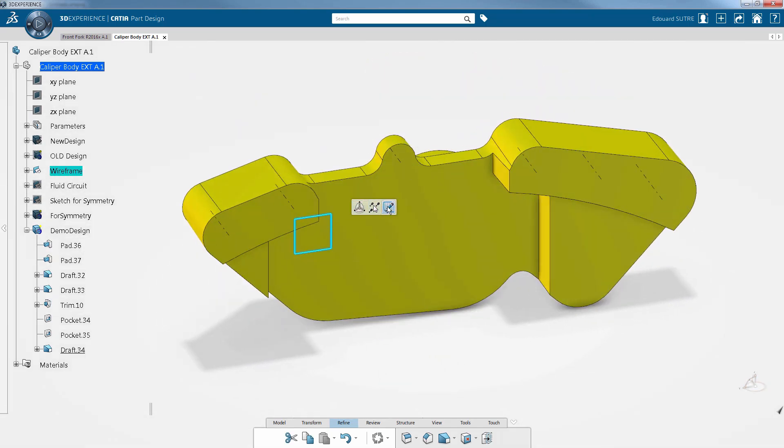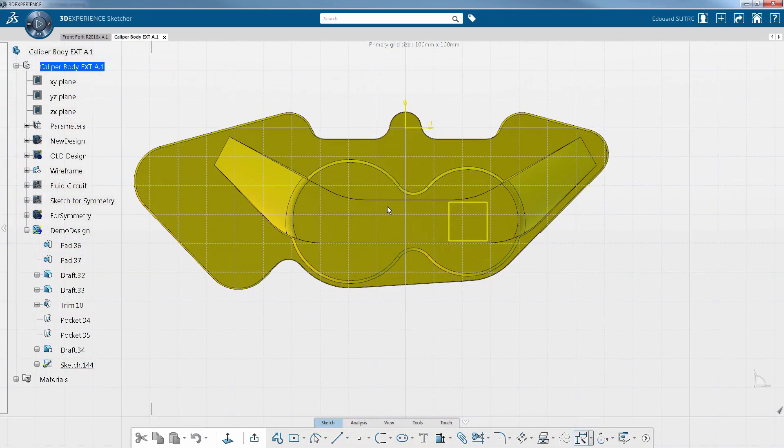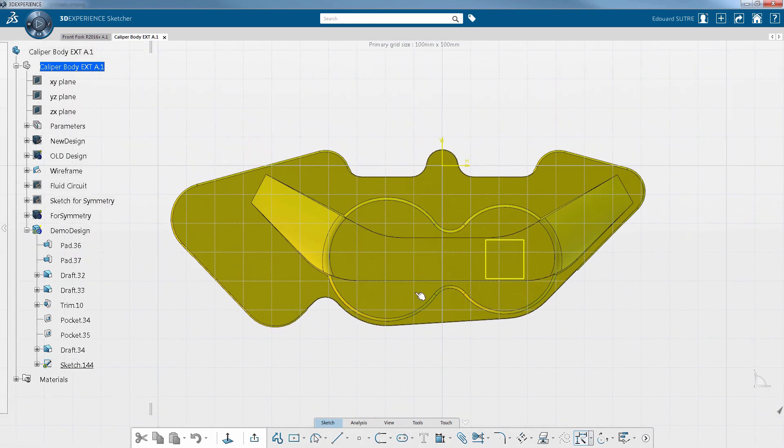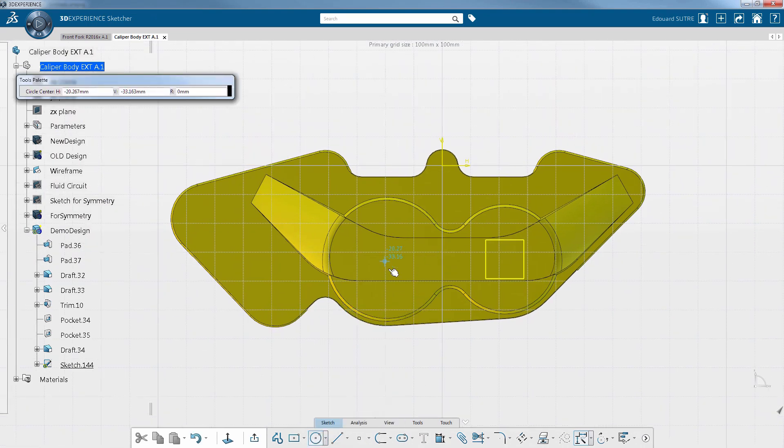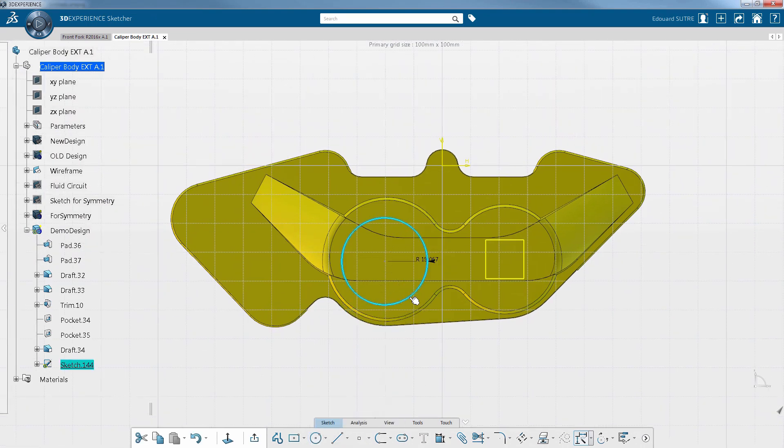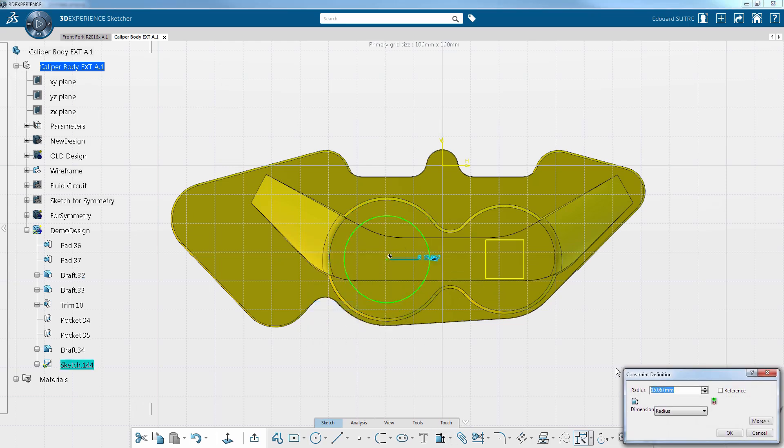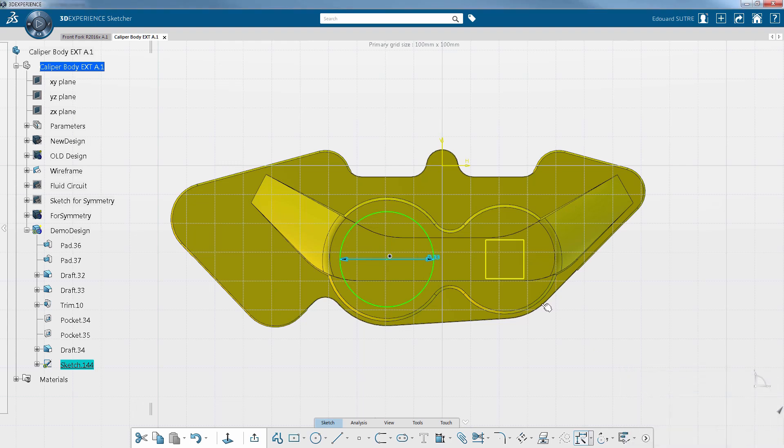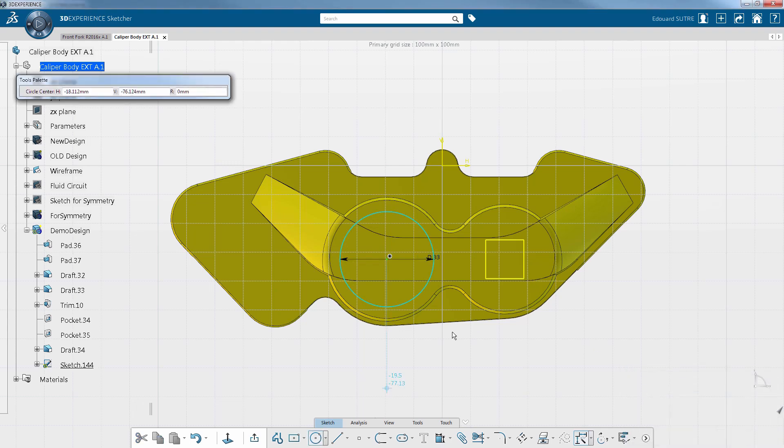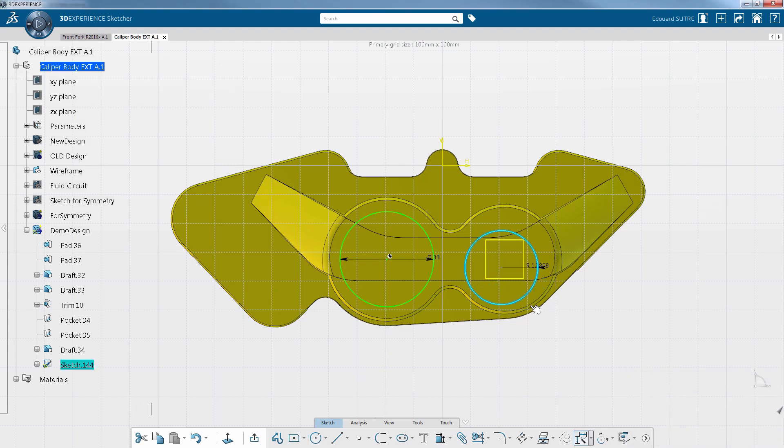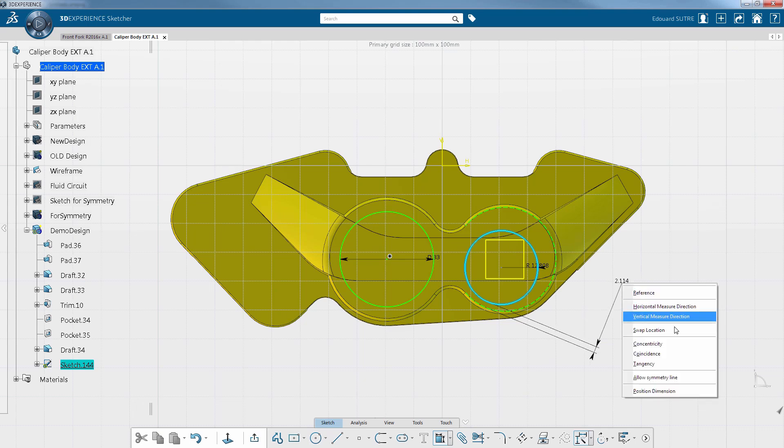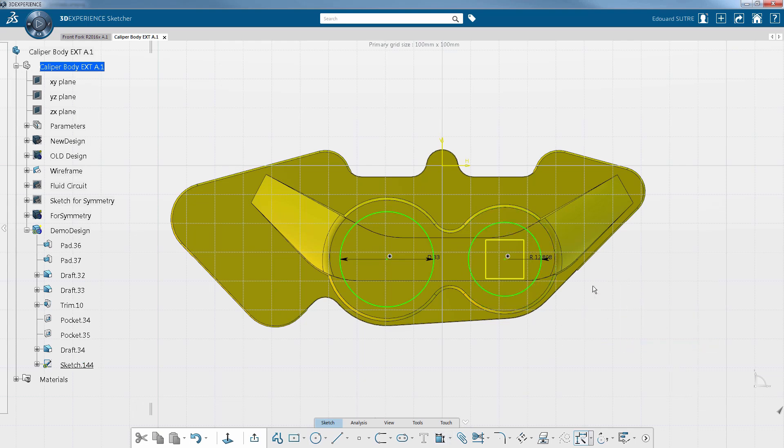You can see how easy it is to create a new sketch just by selecting a plane in 3D. When you select an element, the contextual toolbar suggests a series of features in accordance with what you select.